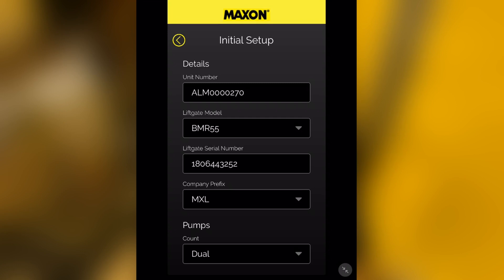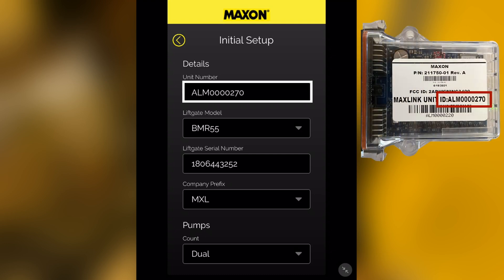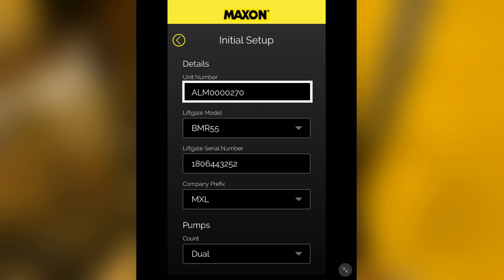First, decide what will be the best unit identification number for your organization. The preset number corresponds with the MaxLink ID number printed on the MaxLink device inside the pump box. This number needs to be replaced in order for MaxLink to function properly.